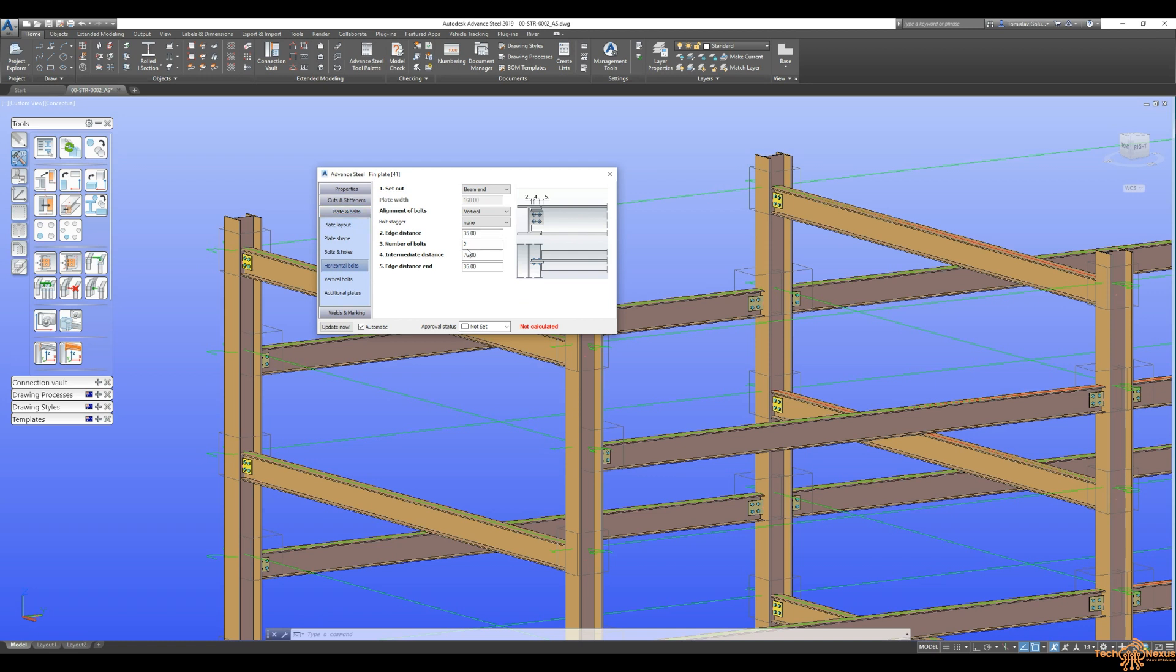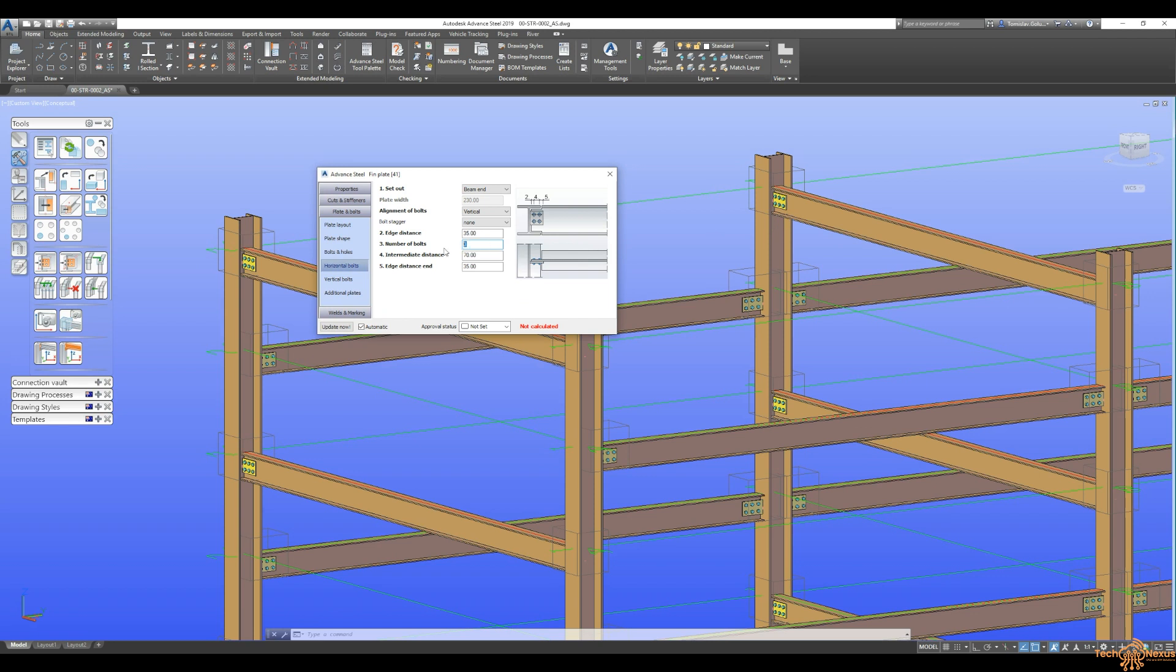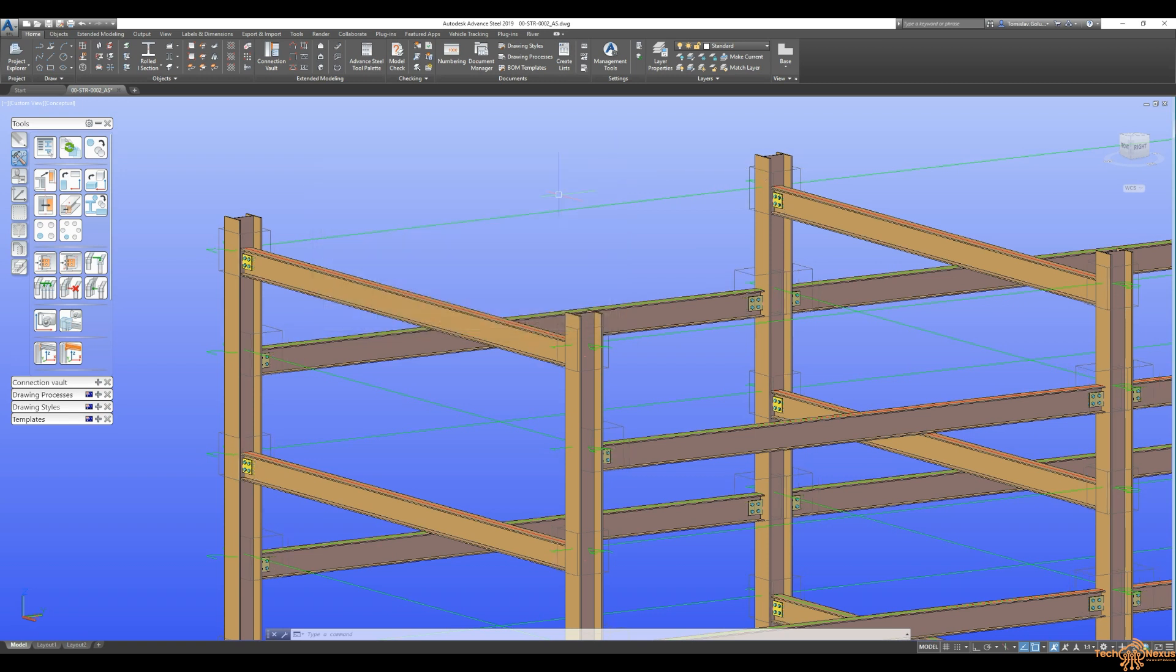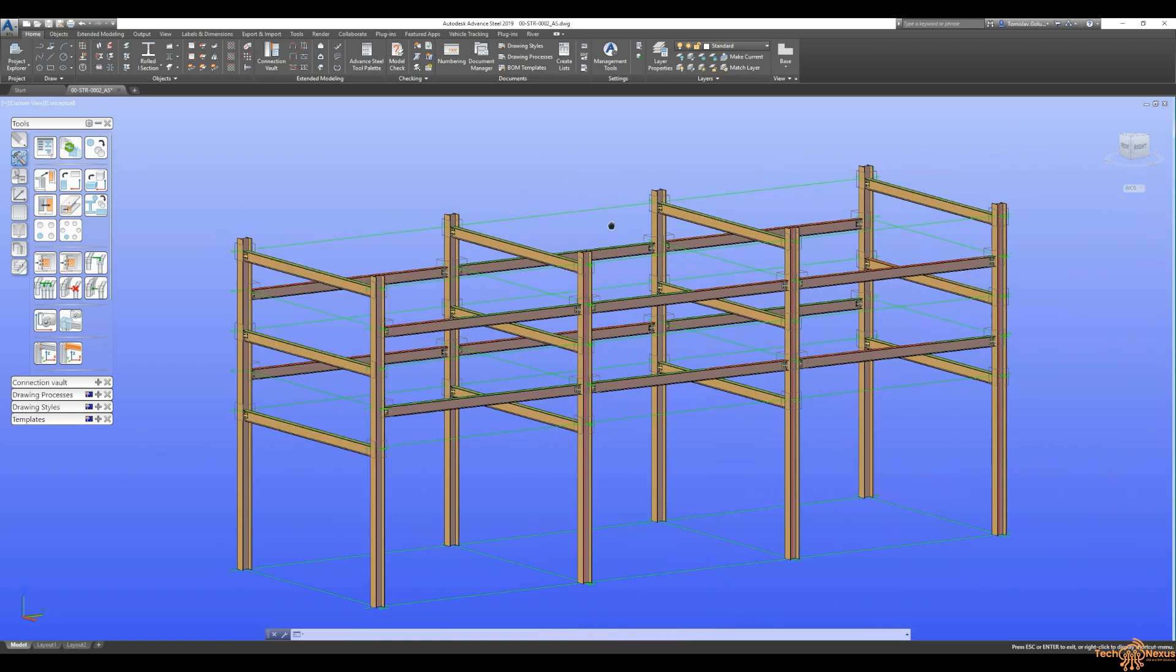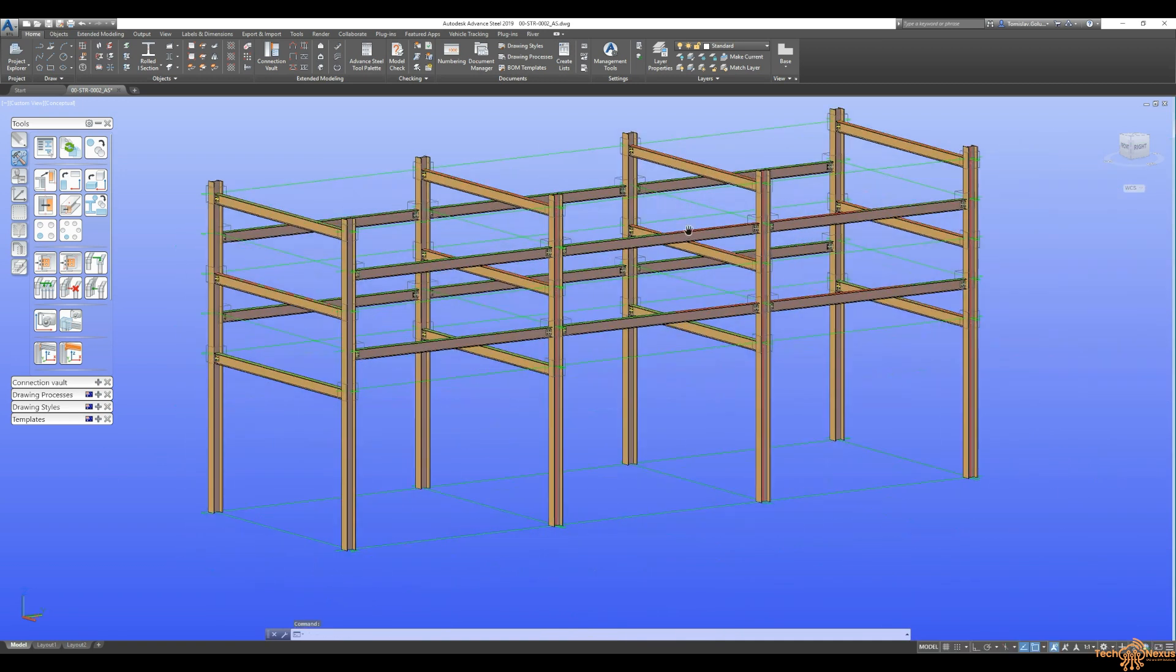So I just switched to my horizontal bolts tab. And then I said just three, just for the sake of this. You can see here that they've all switched to three as well. So if I go back to two, click enter. Then again, we get two. So you can see how it is just to get some of these connections out here as well.